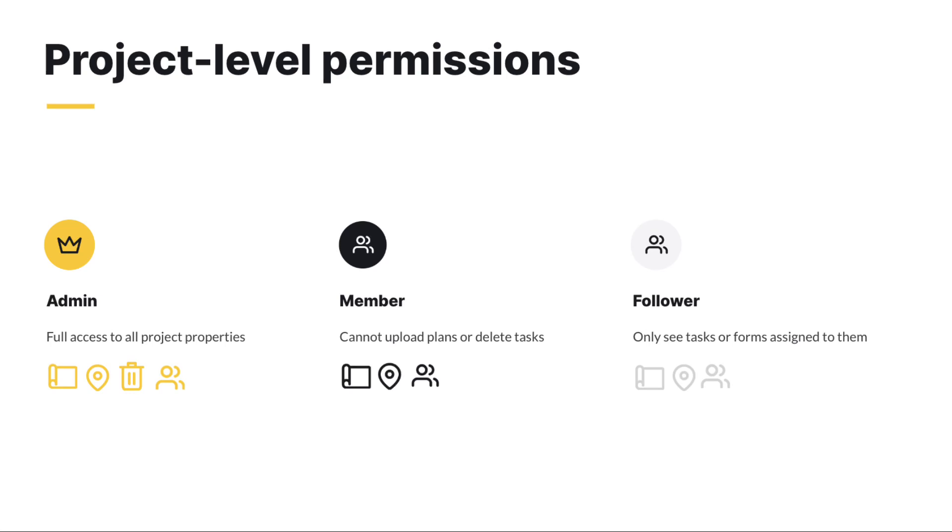To learn more about adding locations to tasks, check out our video on creating and responding to a task. Please note, only project admins can manage locations on a project.